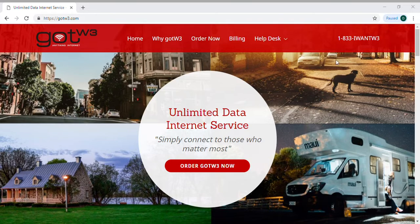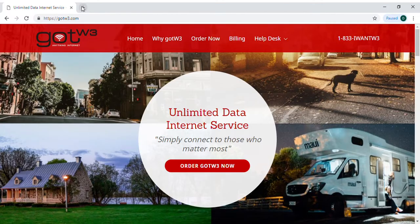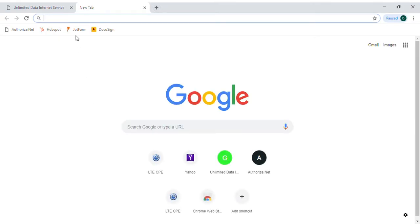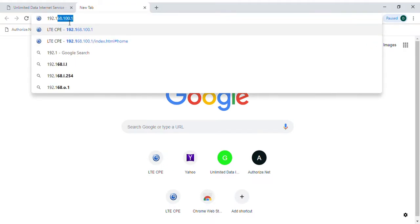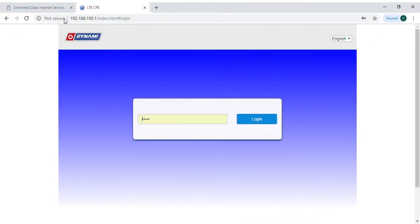Right now I'm connected to mine and I'm going to open up an internet browser in a new tab, and I'm going to connect to my router by typing in 192.168.100.1 and press the enter key.